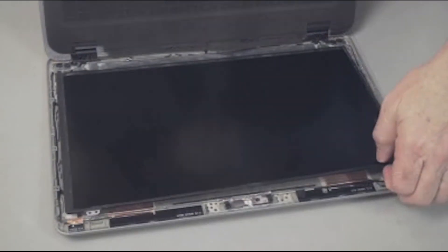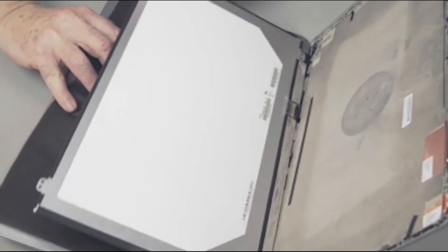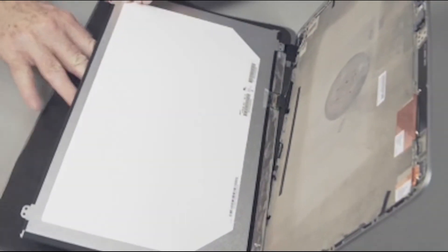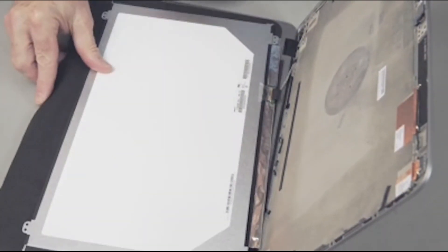Carefully pivot the top of the display panel over onto the keyboard to access the display panel cable connection.